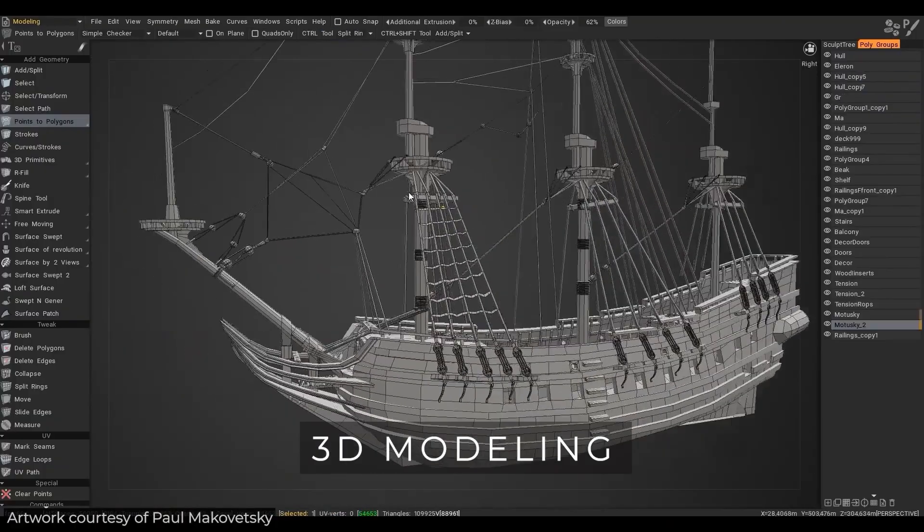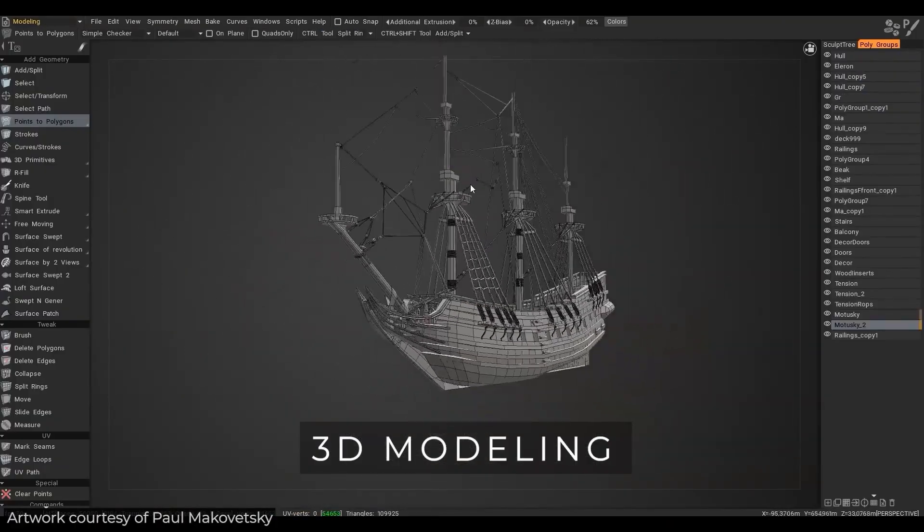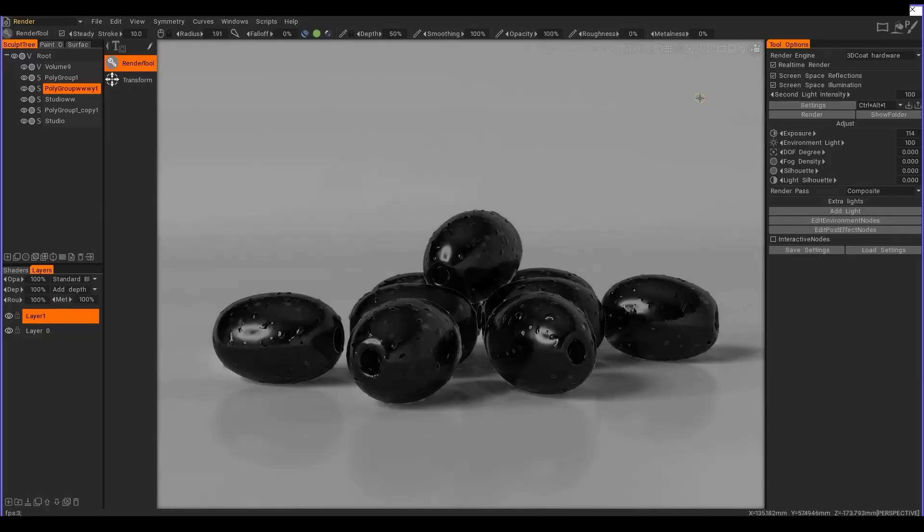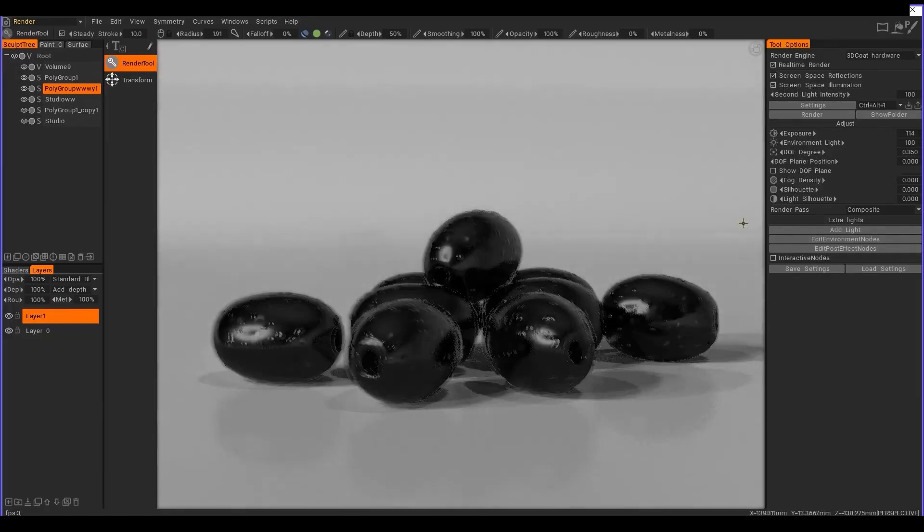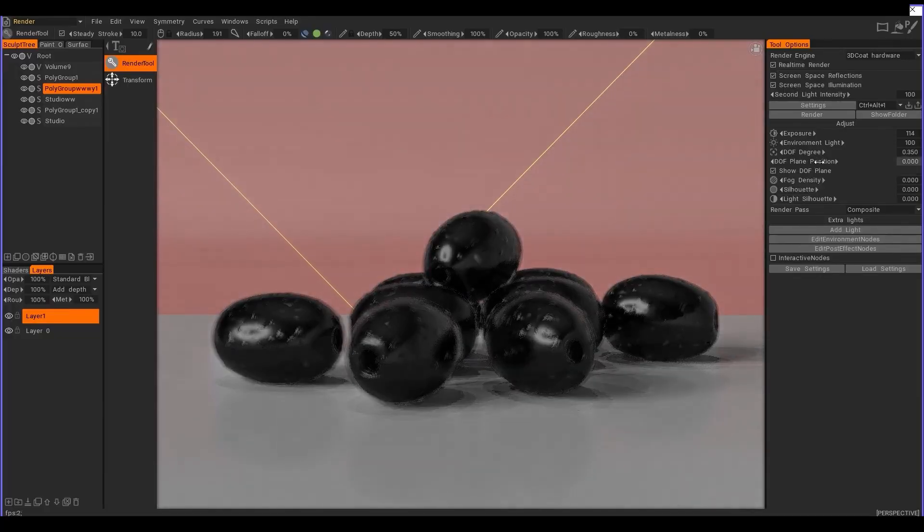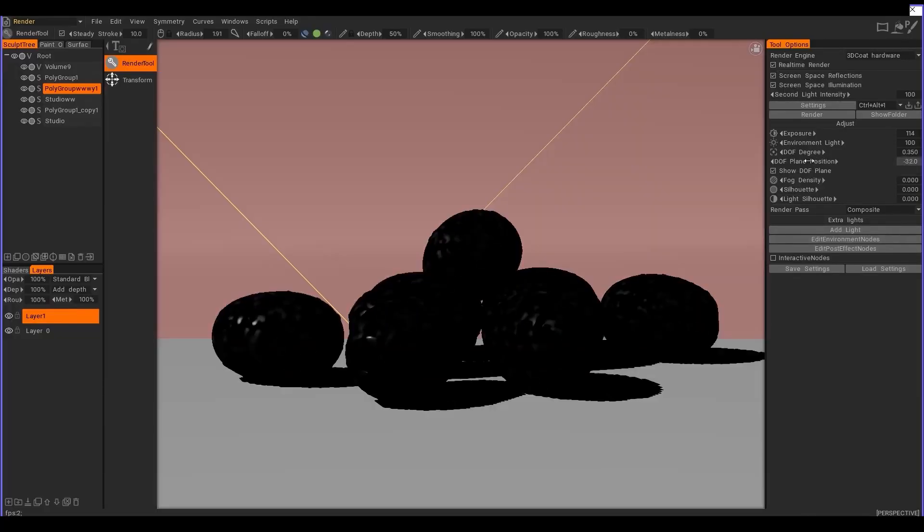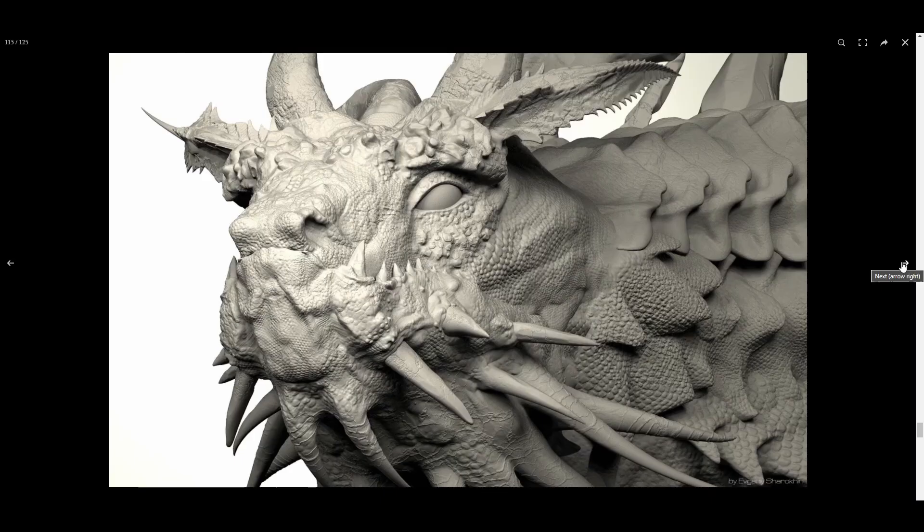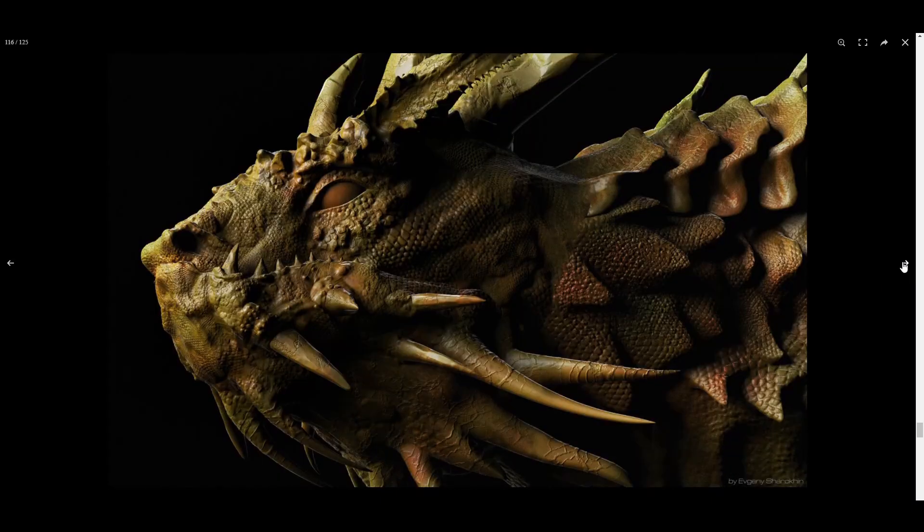Now before we get into all of the cool updates and features that are now available, I did get in touch with the folks at 3D Coat and mentioned some of the things that you guys have been worried about.